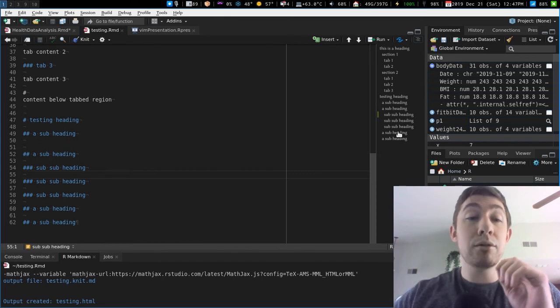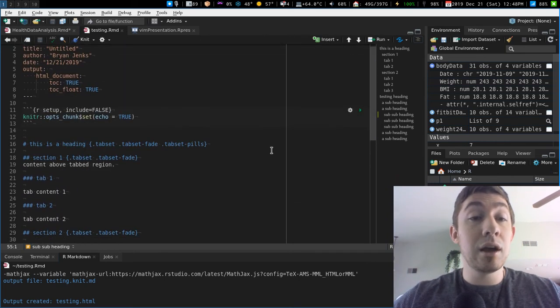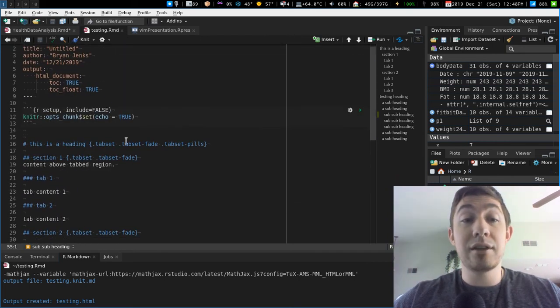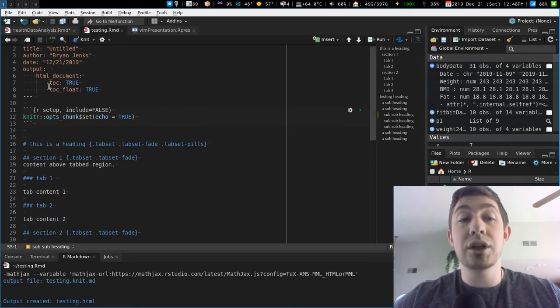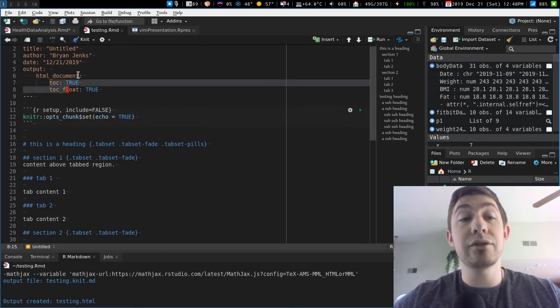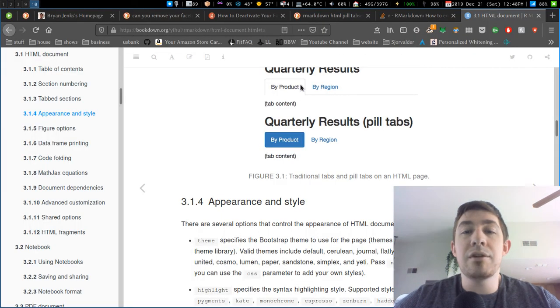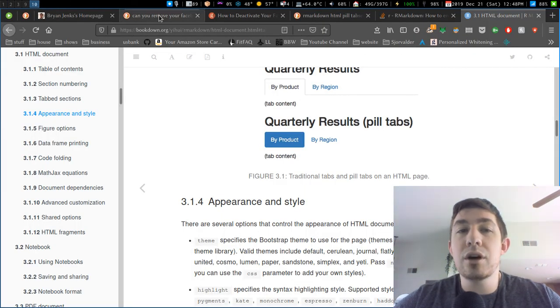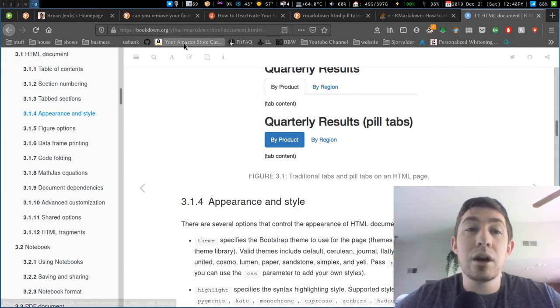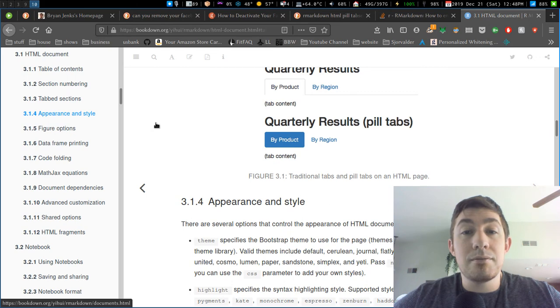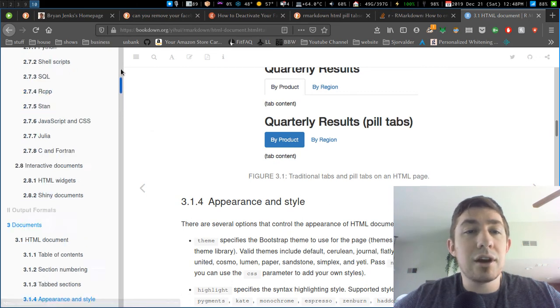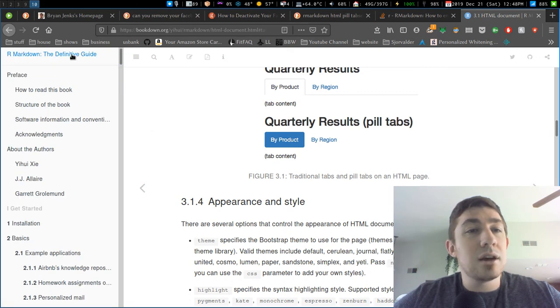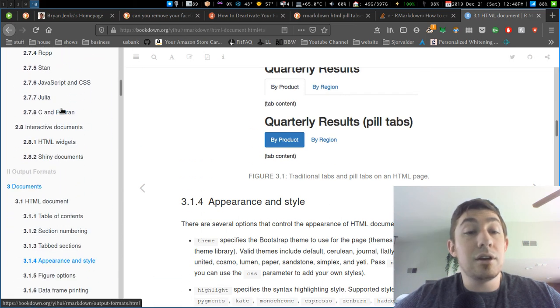That would be the tab set stuff right here, some YAML changing of TOC, TOC float, and all this stuff can be found in the free book online at bookdown.org. It's also R Markdown, the definitive guide, it's all in here.